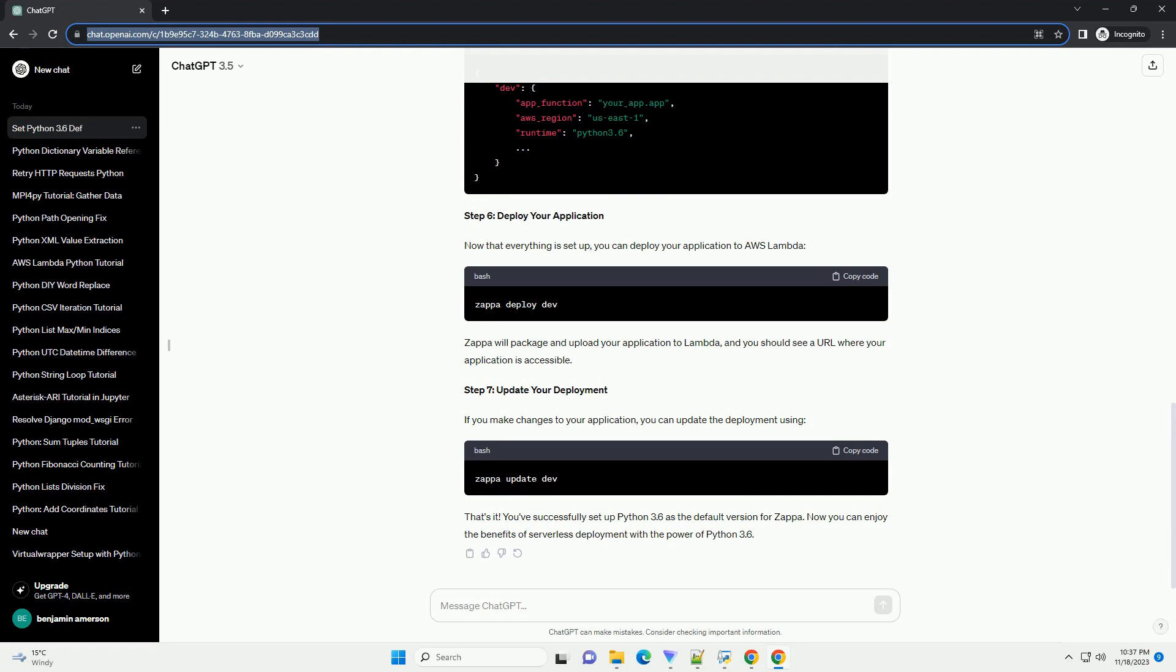Make sure you have Python 3.6 installed on your machine. You can download it from the official Python website, Python 3.6 Downloads.